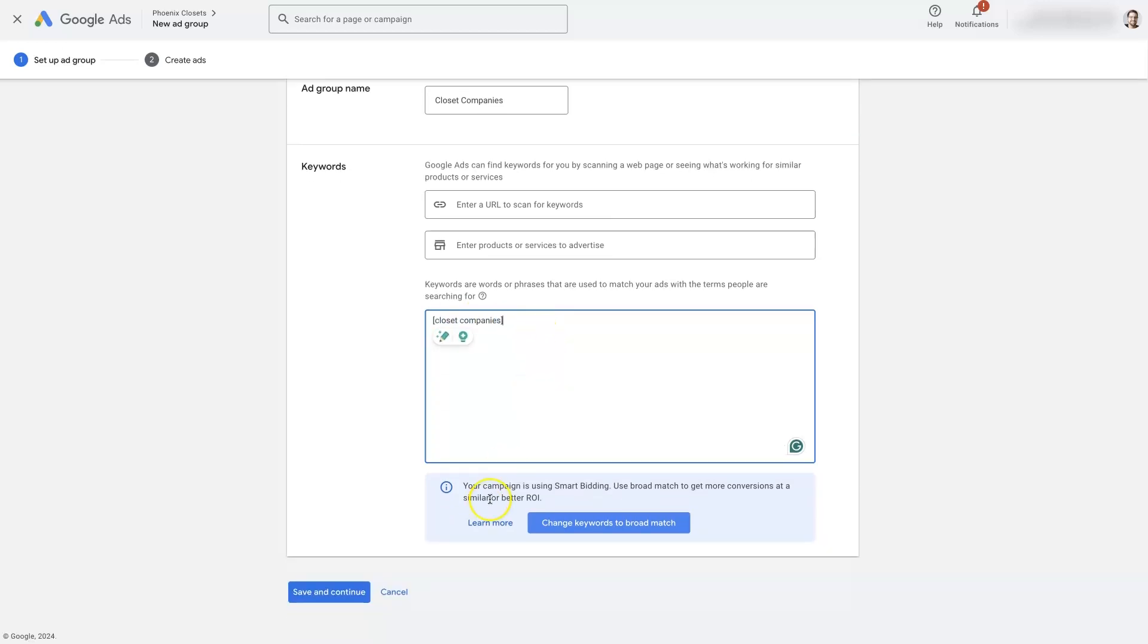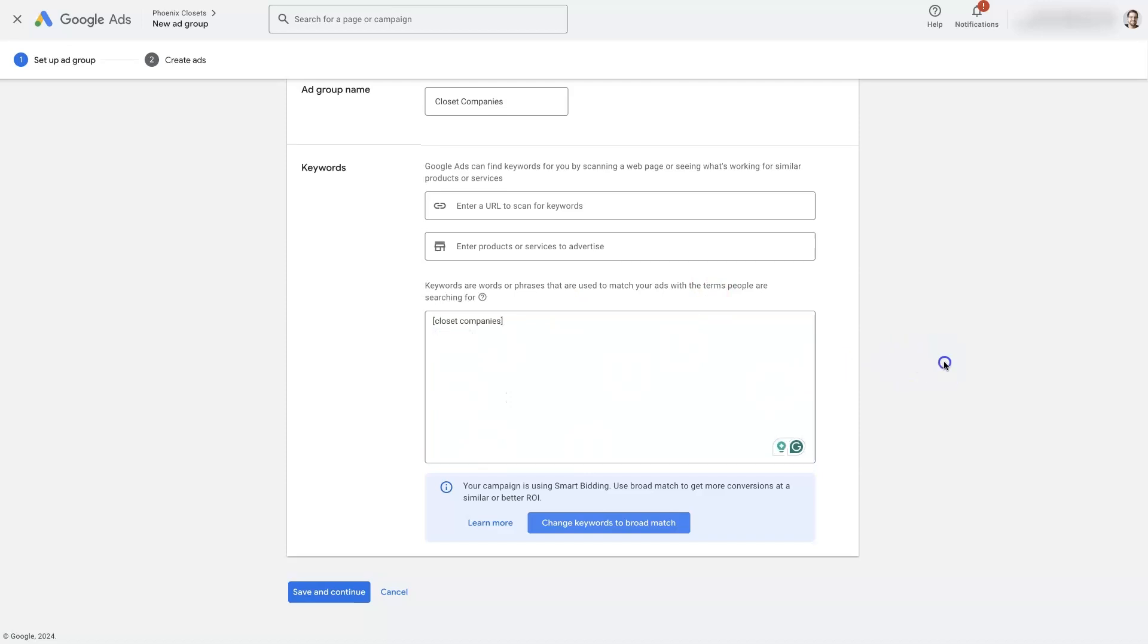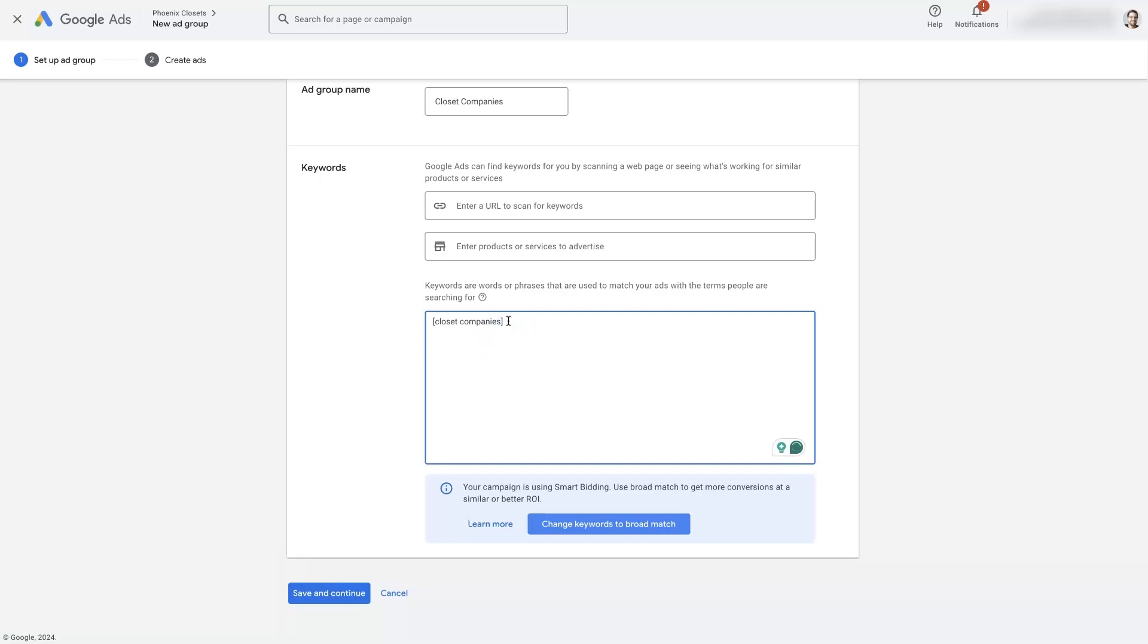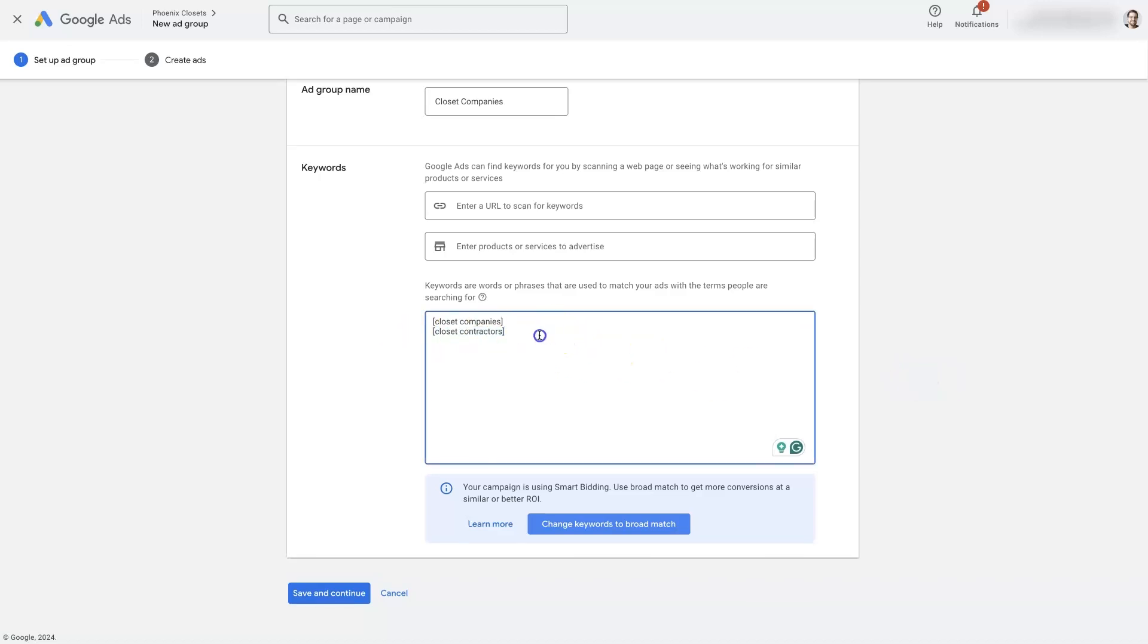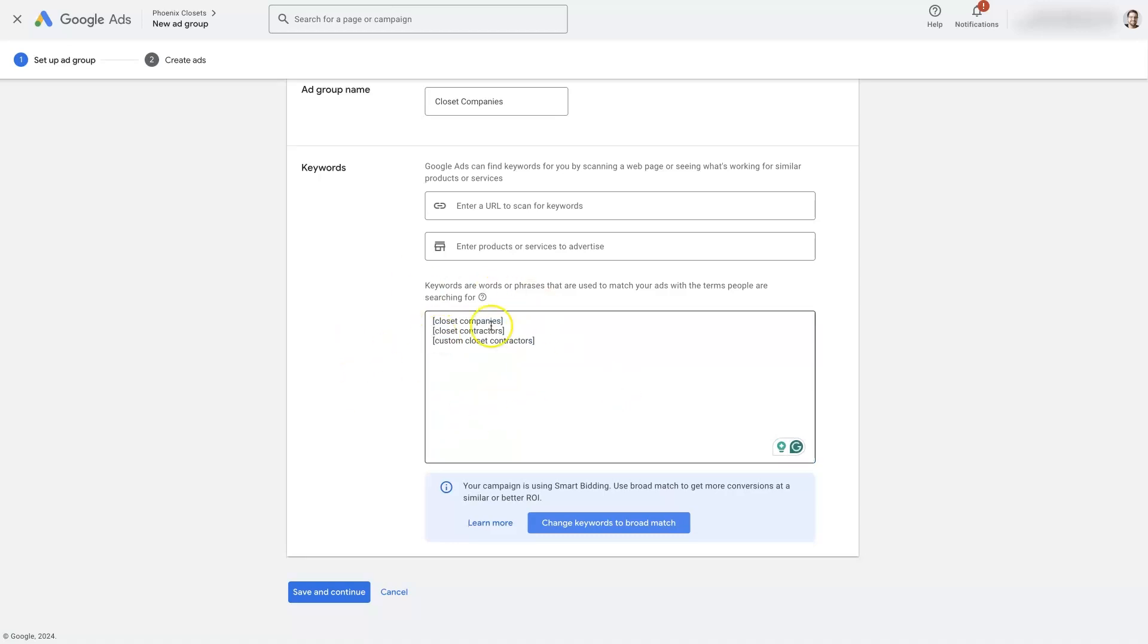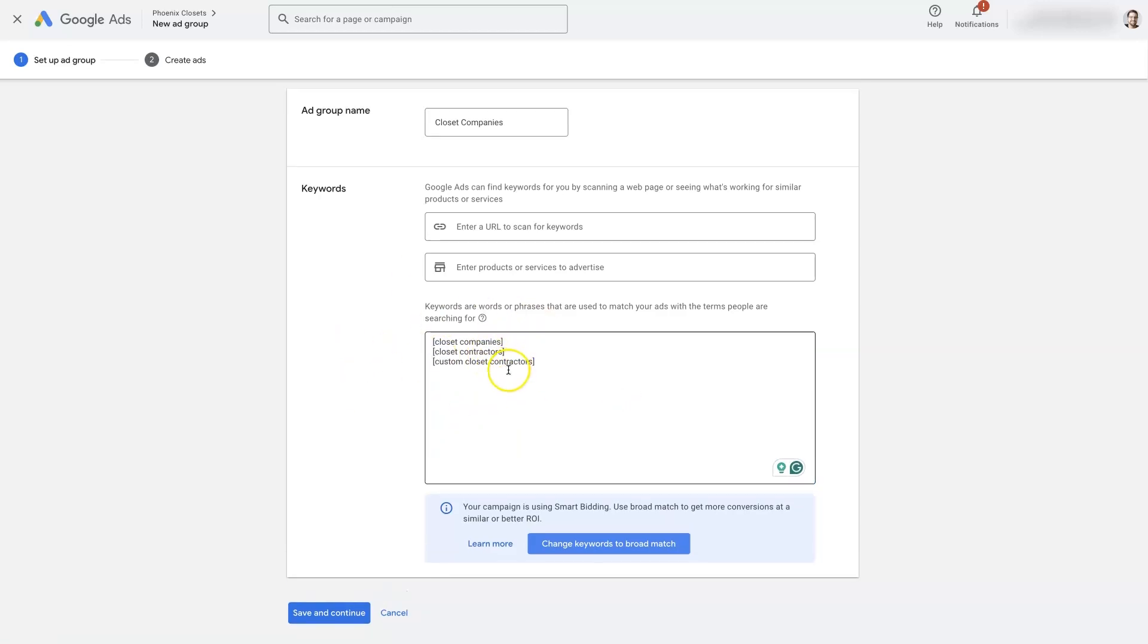Of course, we can add in a whole slew of keywords, but it's recommended that you have about 25 keywords or less in each ad group. You want them to be very congruent. So closet companies would also like closet contractors. These are very similar in nature, right? It's people that are looking for companies that provide closet services. We can also do like custom closet contractors. Something like that, custom closet contractors. So now we have a set of keywords here that are very closely related.